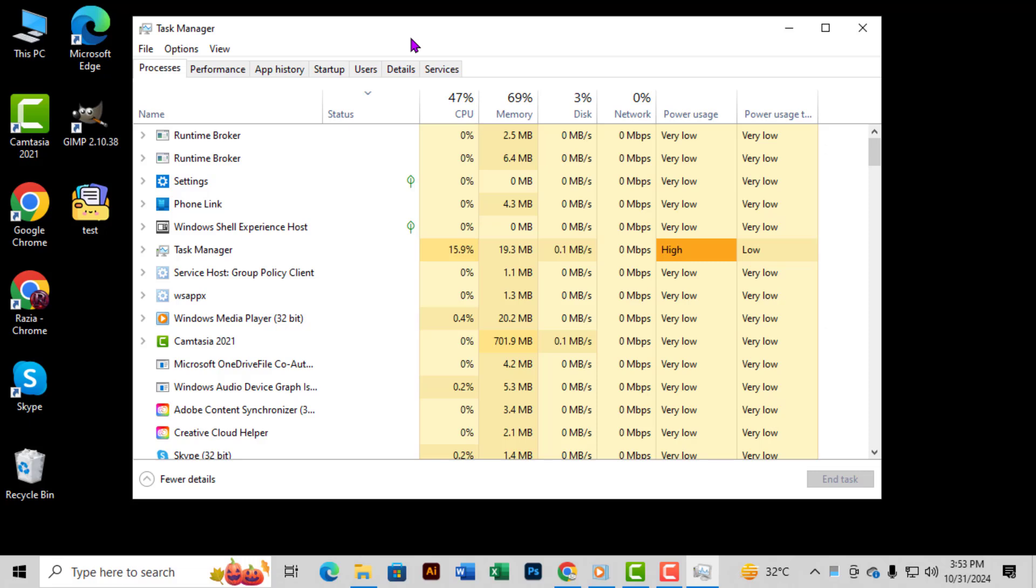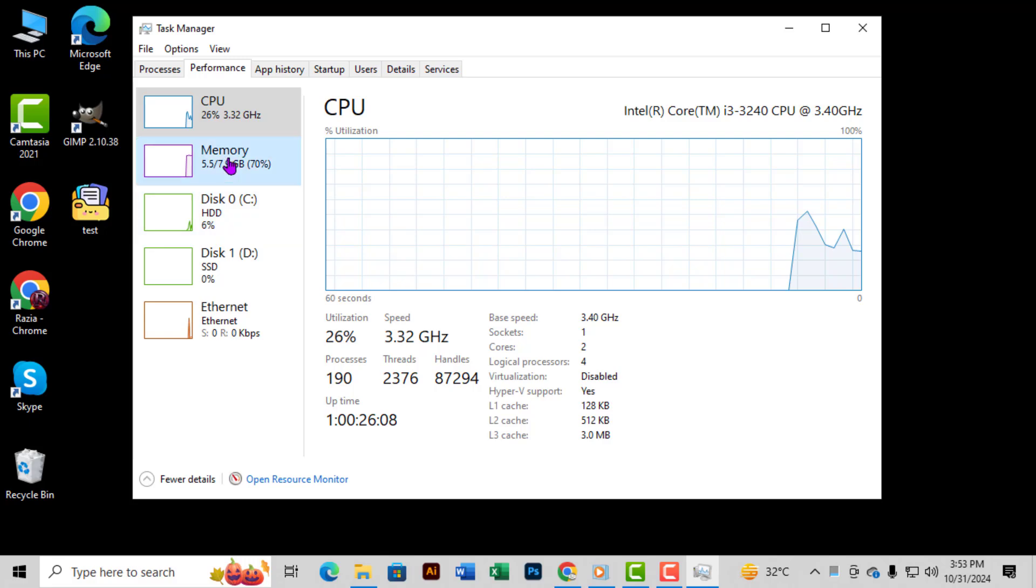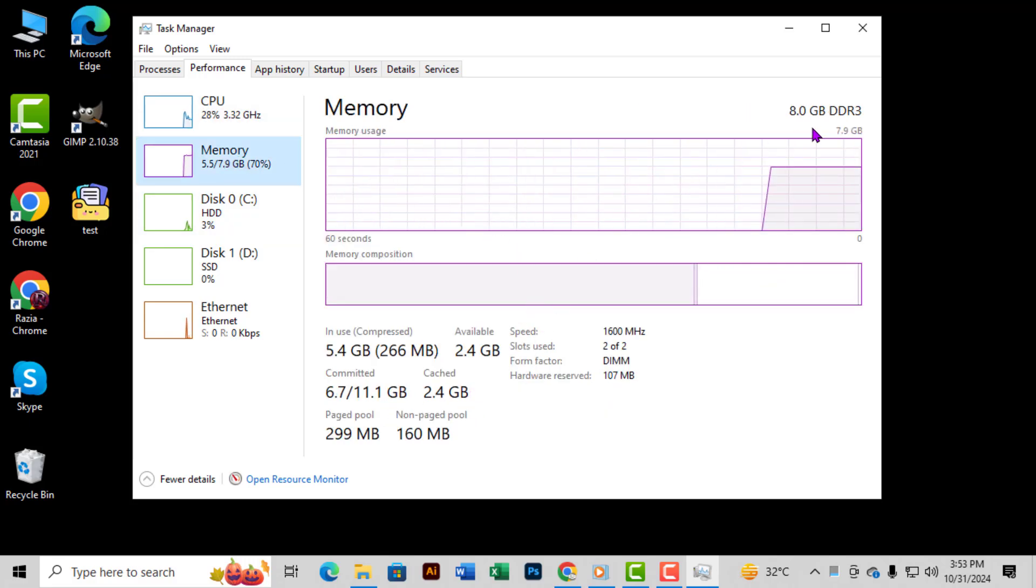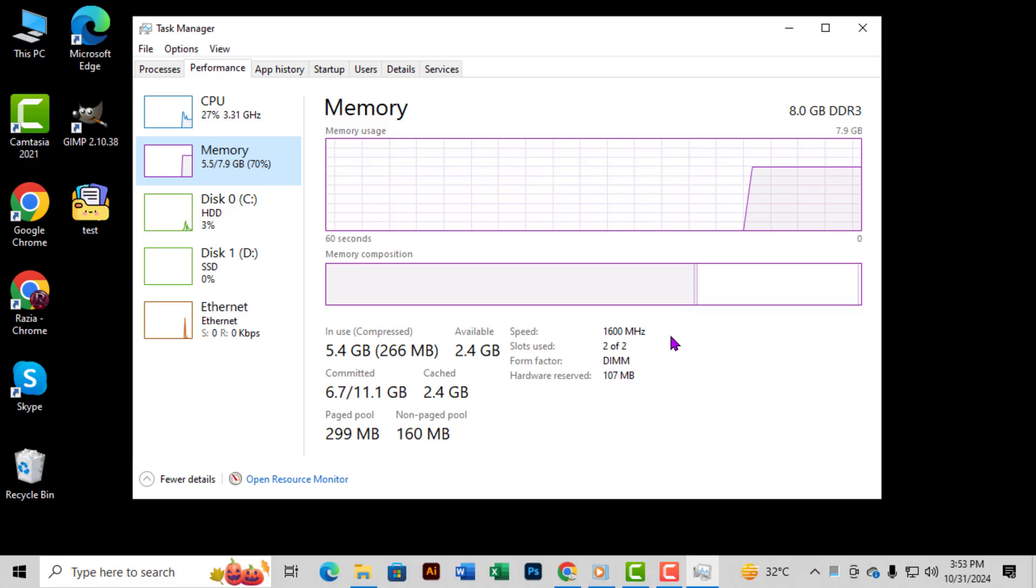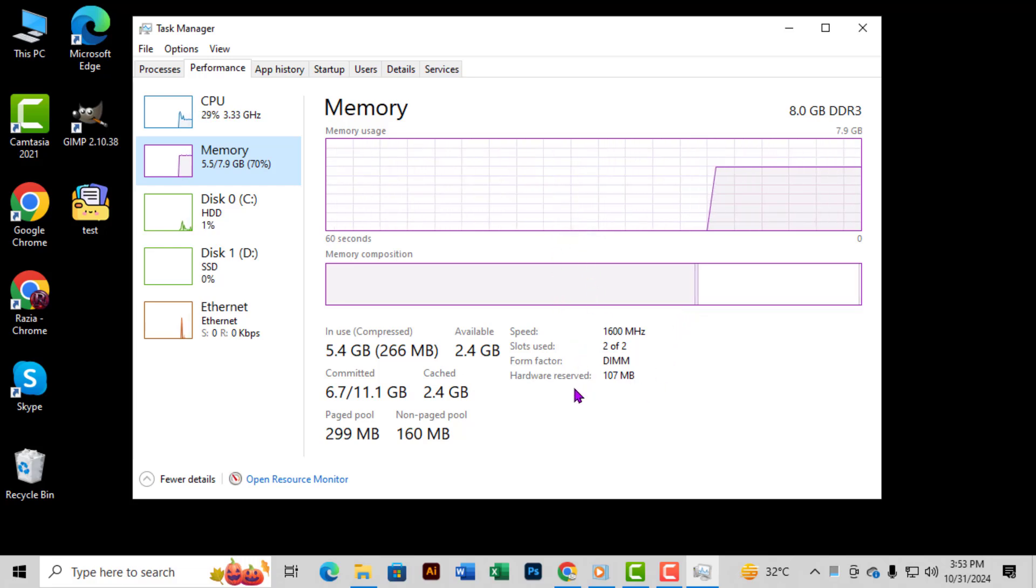Step 4: Click on the Performance tab and then, on the left-hand side, choose Memory. This section displays your total available RAM. Take a moment to compare this number with the amount you installed. If they don't match, it's likely your RAM isn't installed or recognized correctly.